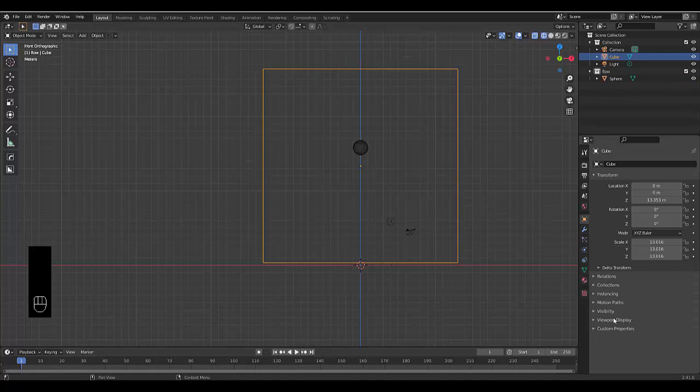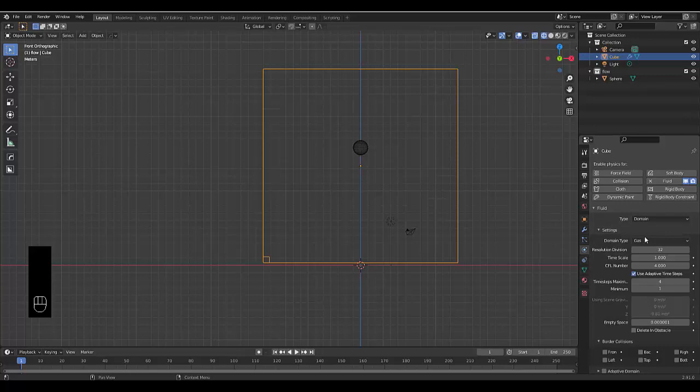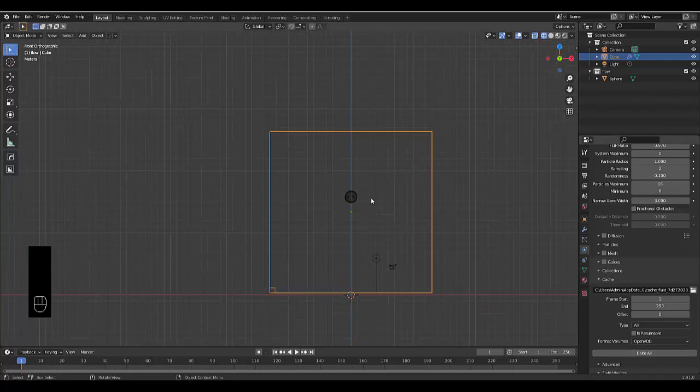Select the domain cube, go to physics properties, add Fluid, and choose Domain. Change Gas to Liquid, which is crucial. You can increase the resolution divisions but it will slow down your render. Scroll down and change Replay to All, which is very important.